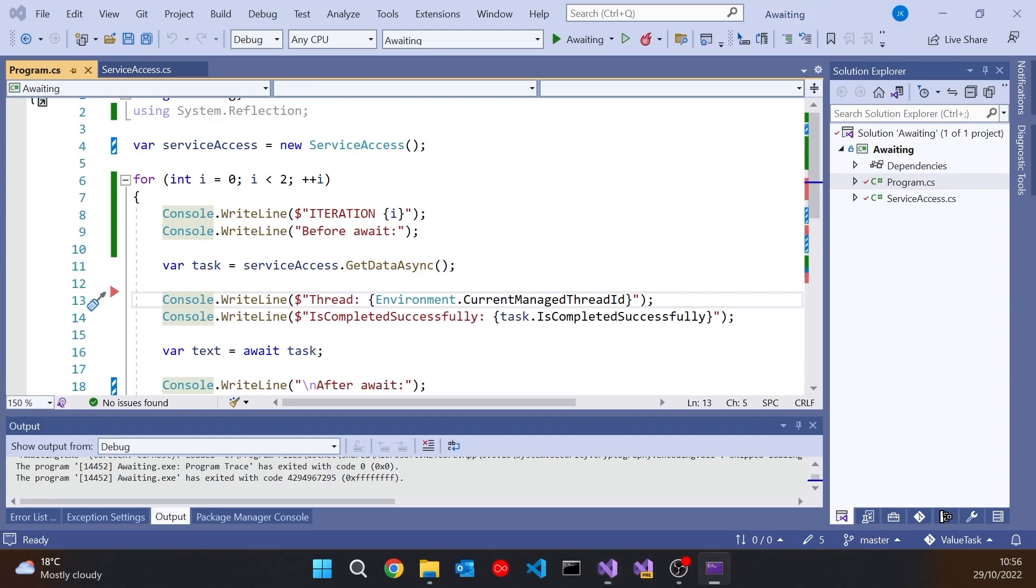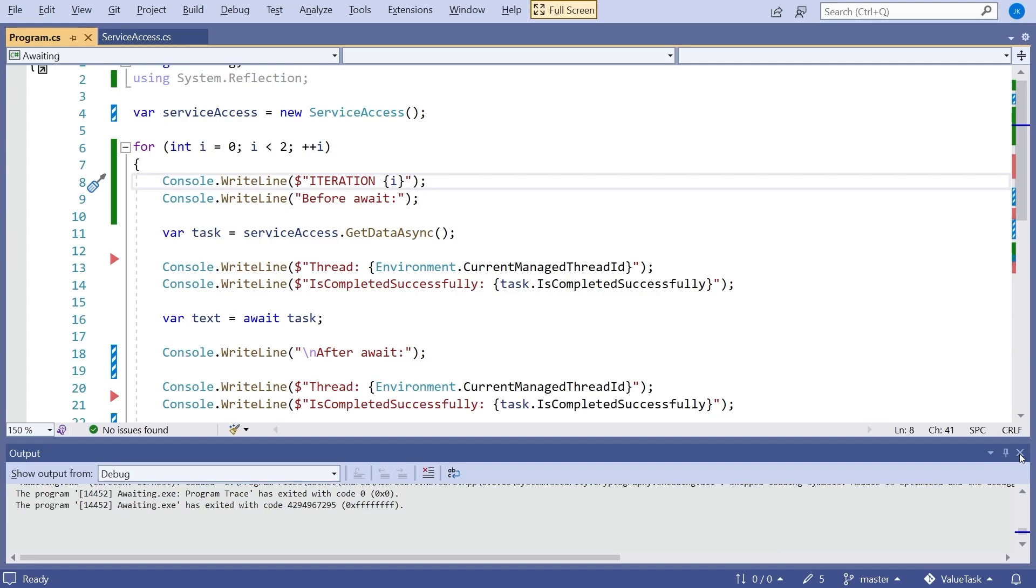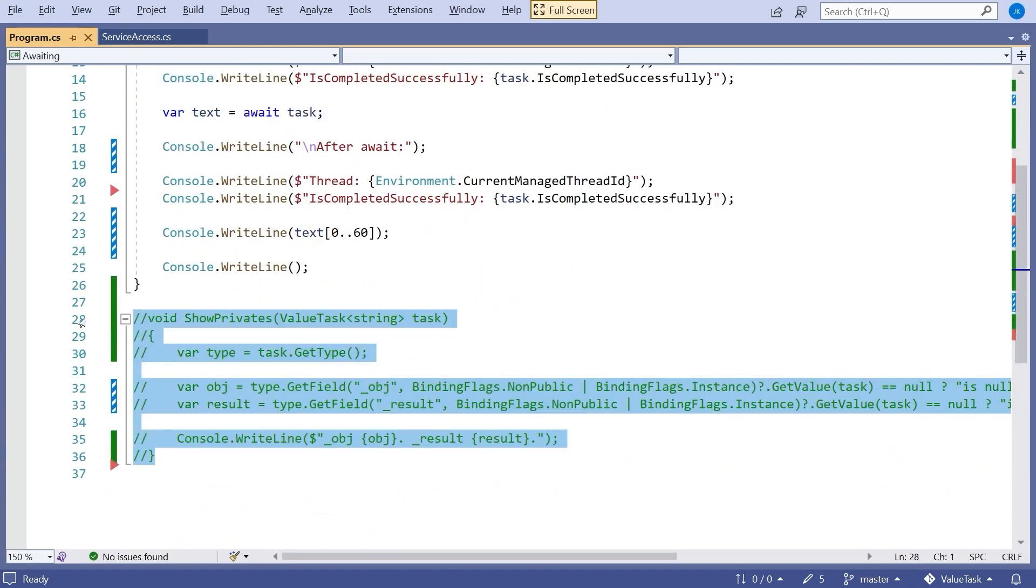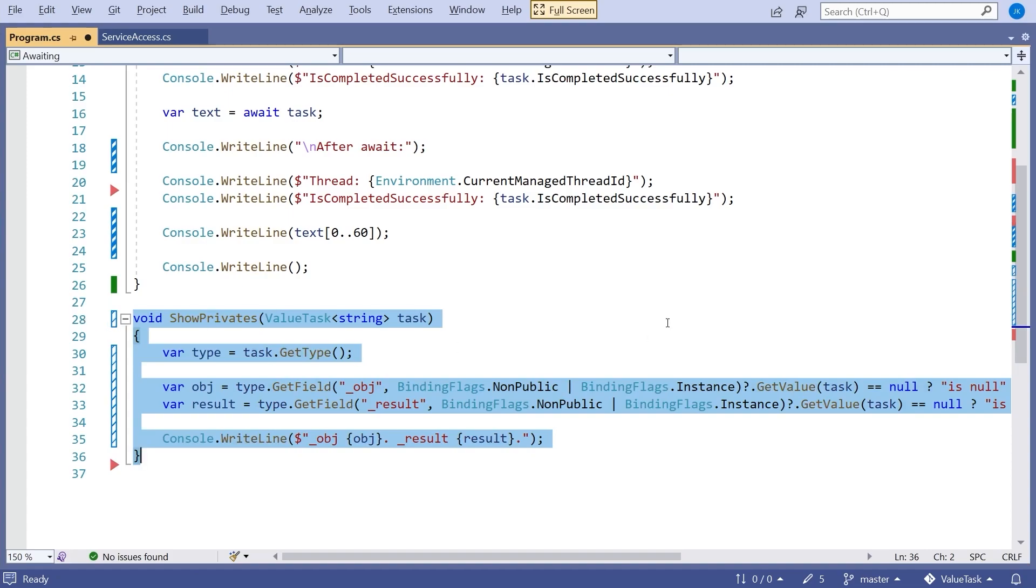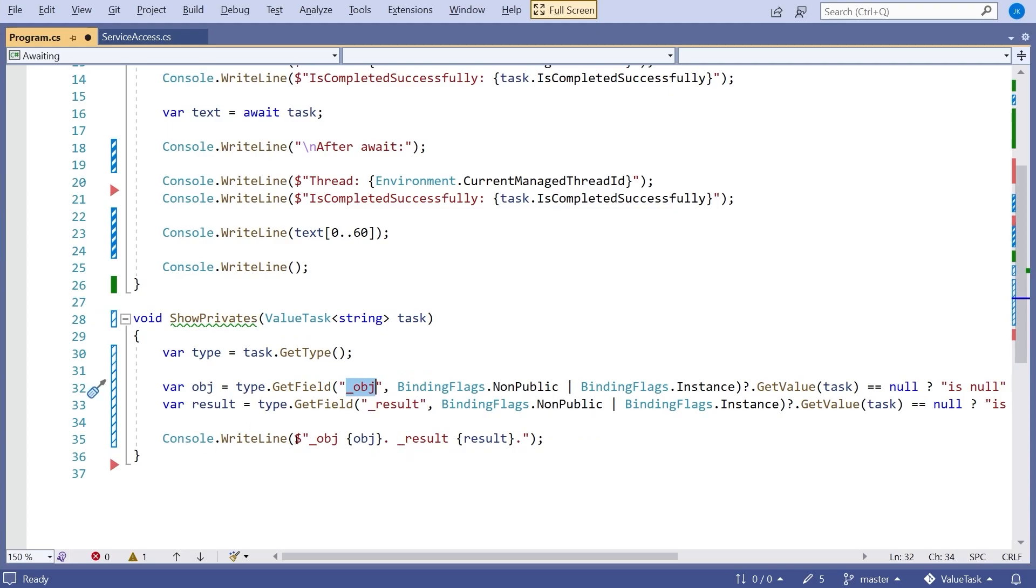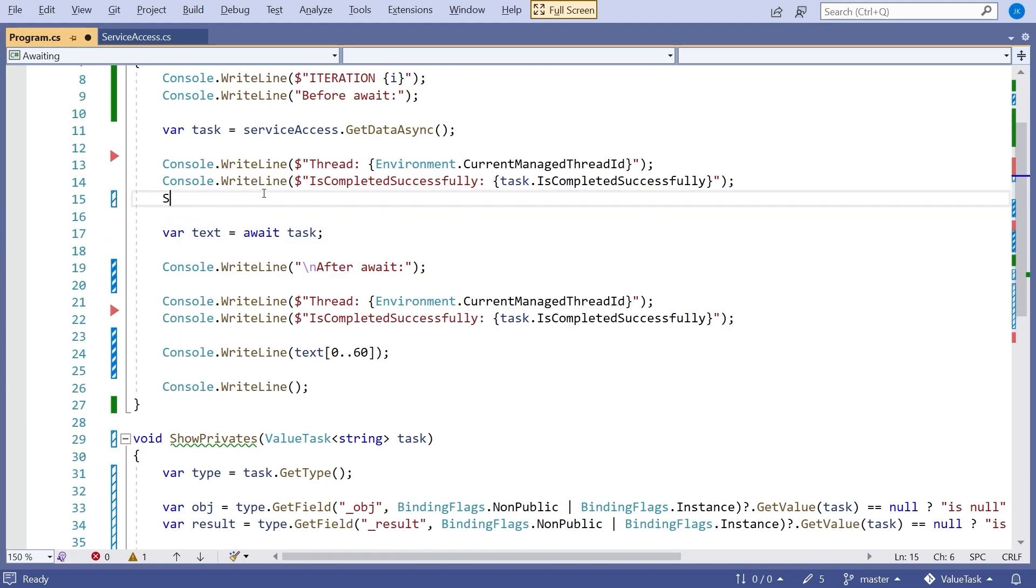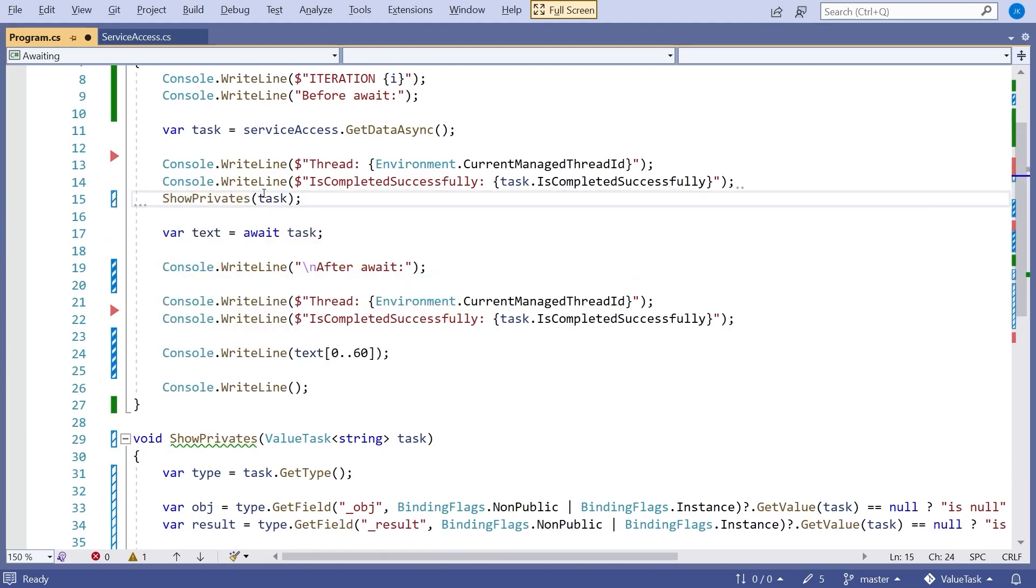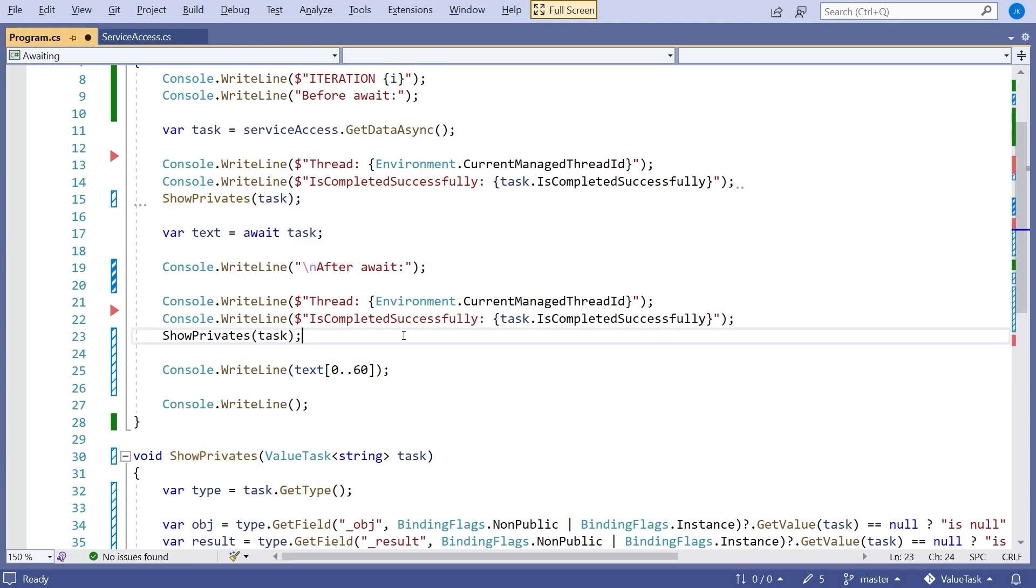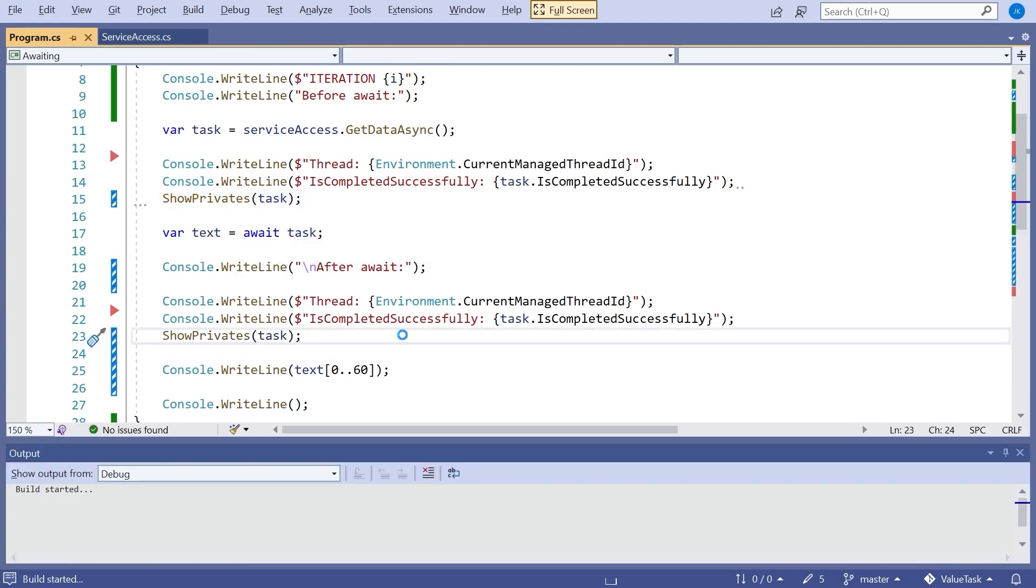It's a bit tricky to be looking at that in the debugger. So what I've put in here is just a little helper function called showPrivates, which uses reflection to have a look at those private fields, the obj and the result, and then just prints out to tell us whether they're null or not. We should always see it's always going to be one or the other. So if we just in here put in a showPrivates on the task and then the same thing in here, then when we run that up now...